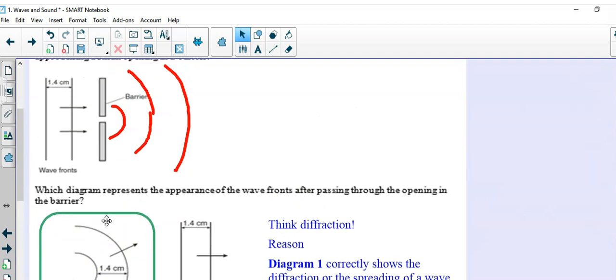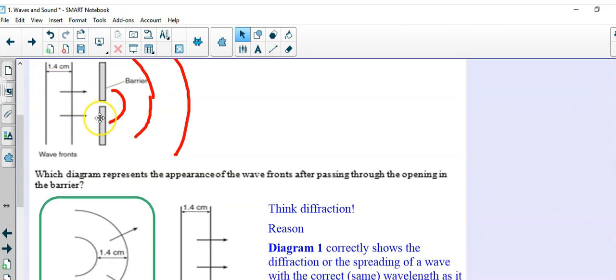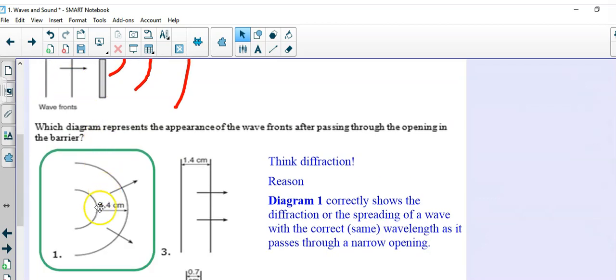The most important part of this is to recall that the wavelength of 1.4 centimeters, when they're parallel to each other, must be maintained as the wavelength of 1.4 centimeters, when they are circular. So, this is a diffraction problem.